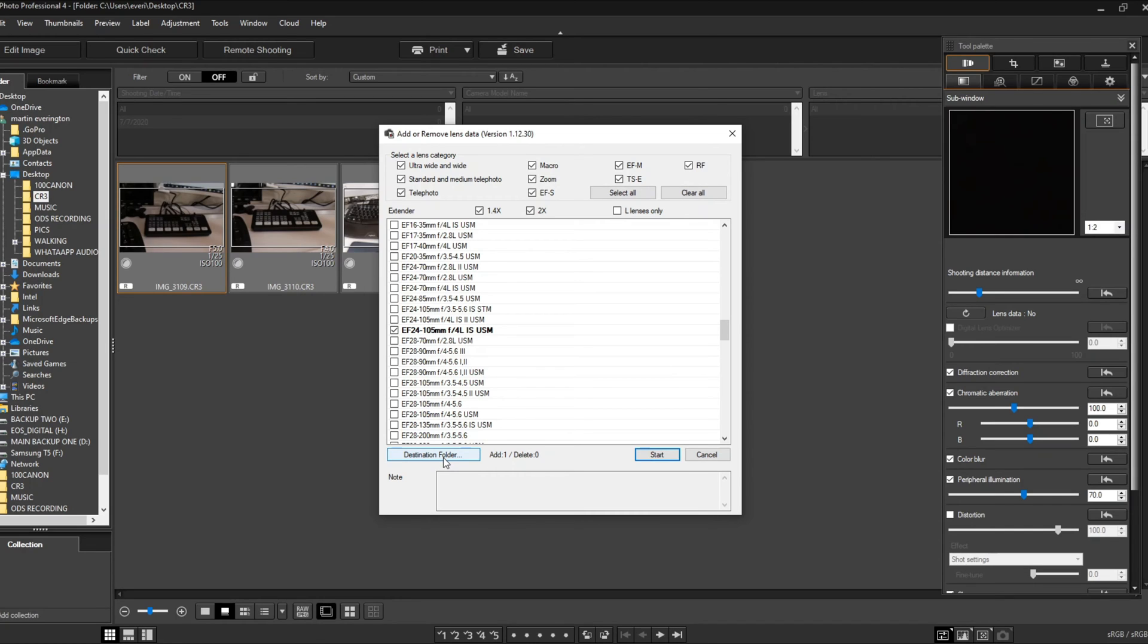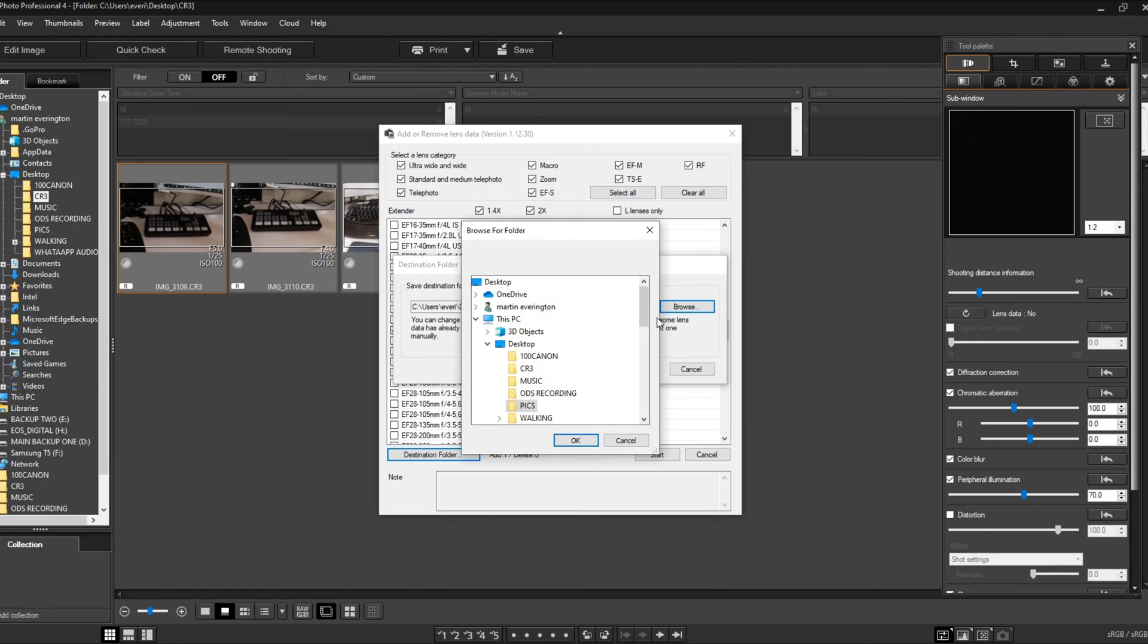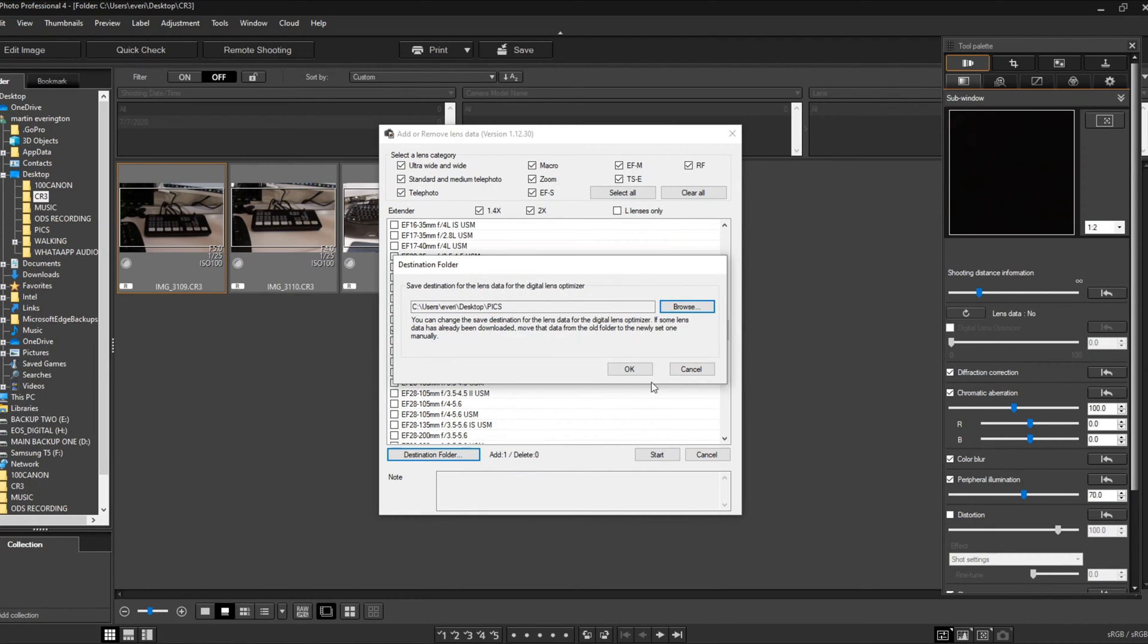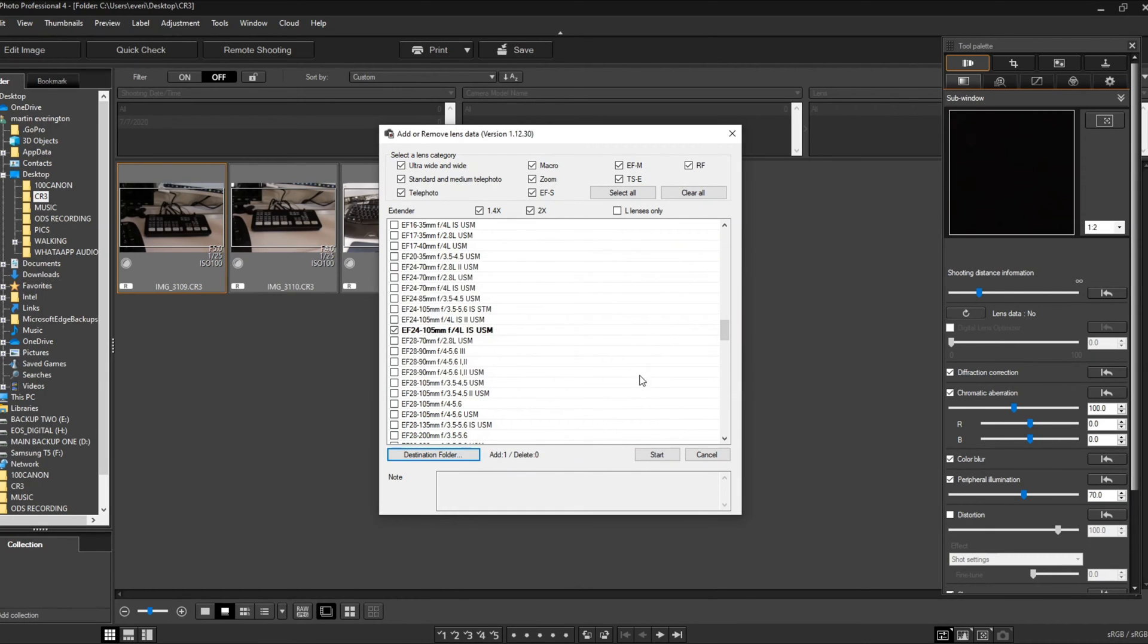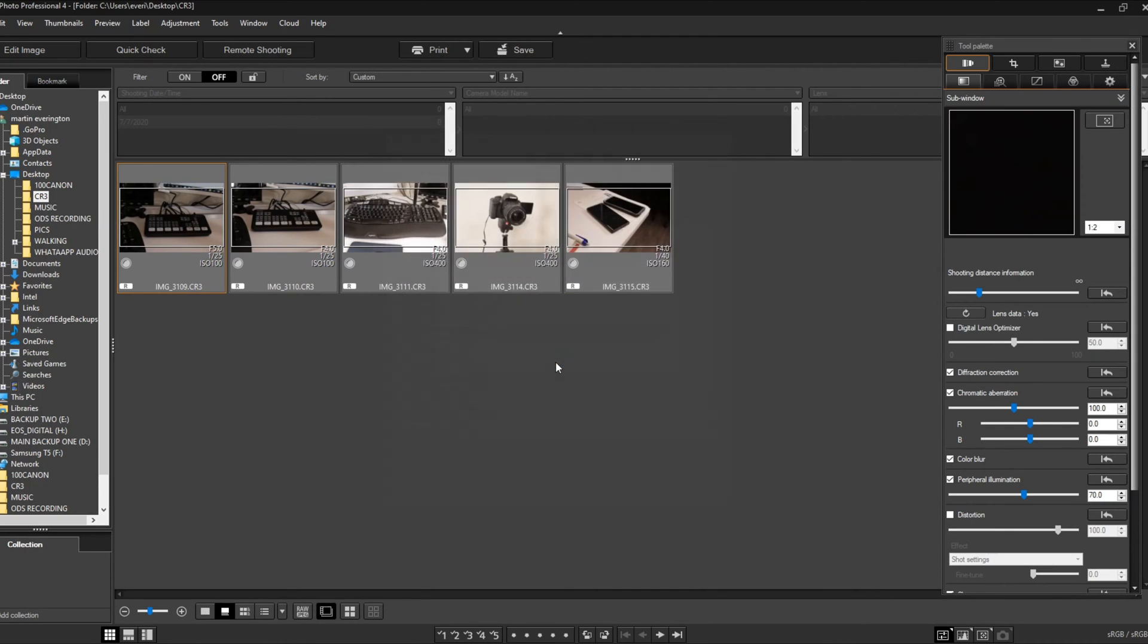Right here you want to click Destination Folder. If you want to do it right now, you can do it. Let's put it in this folder right here. Say Okay, say Okay, and then you can start. It's finished. Click Okay.